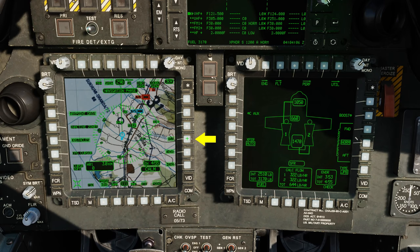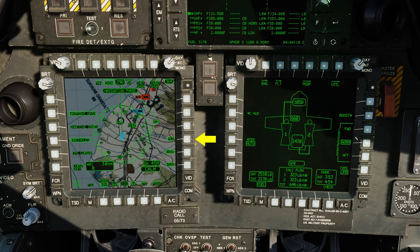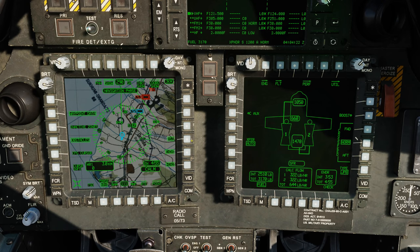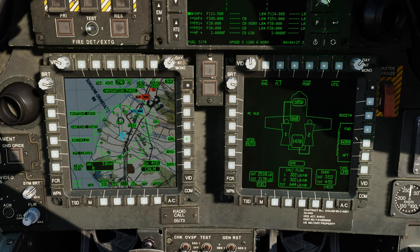At R4 is the HSI, or Horizontal Situation Indicator, selection. Upon selection, indicated by boxing the label, a compass rose in 5-degree small increments and 10-degree large increments is centered on the aircraft's symbol. There are also cardinal marks at magnetic north, east, south, and west. To remove it, press R4 again.